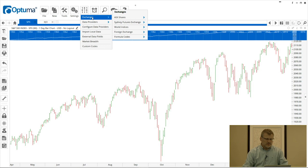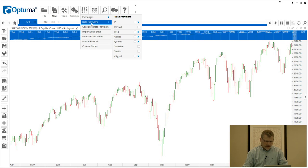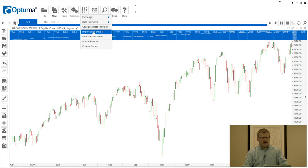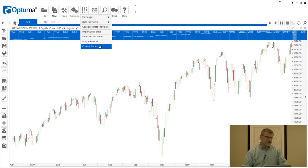The Data menu is where you can keep track of all the end-of-day exchanges you have added on your account, as well as real-time data providers. This is where you can configure data from IQFeed, Bloomberg, or any compatible real-time data providers. You can also import data such as CSV files and MetaStock format. For professional services clients, there's a market breadth module you can use to create your own custom market breadth studies, and also custom codes — meaning you can create your own ticker symbols such as ratio charts (one ticker divided by another) or a custom index.